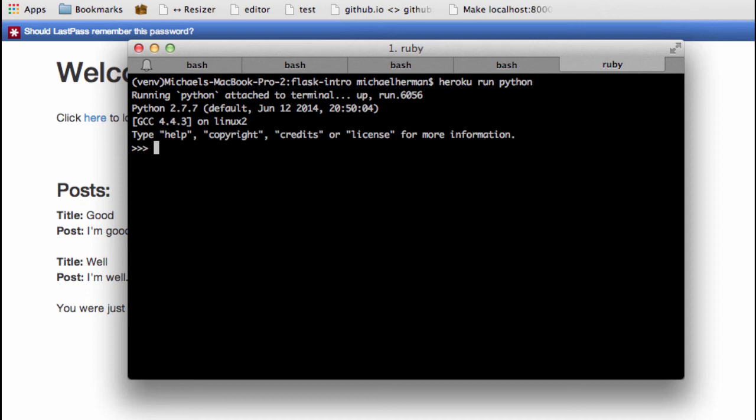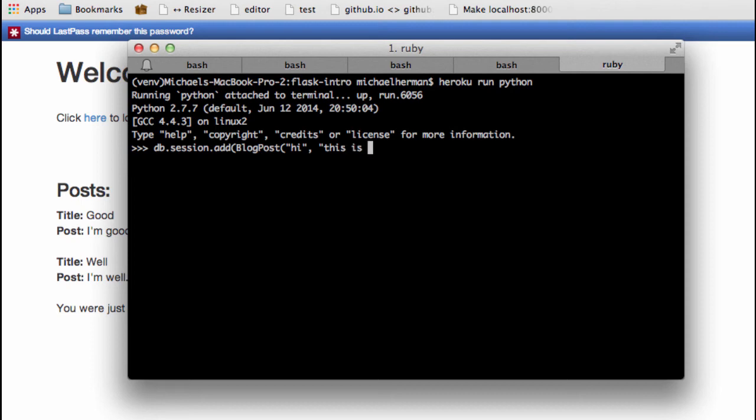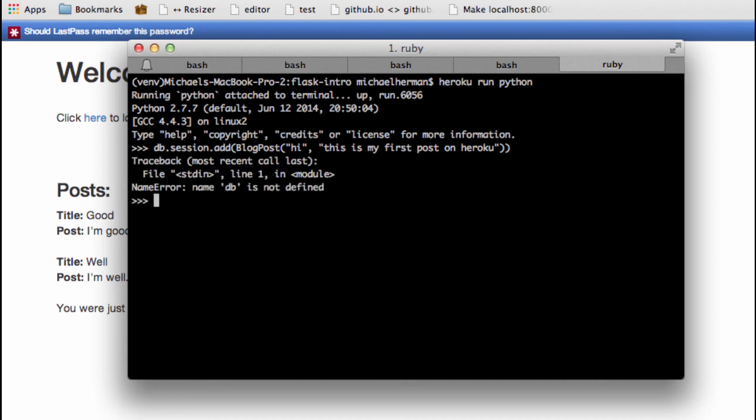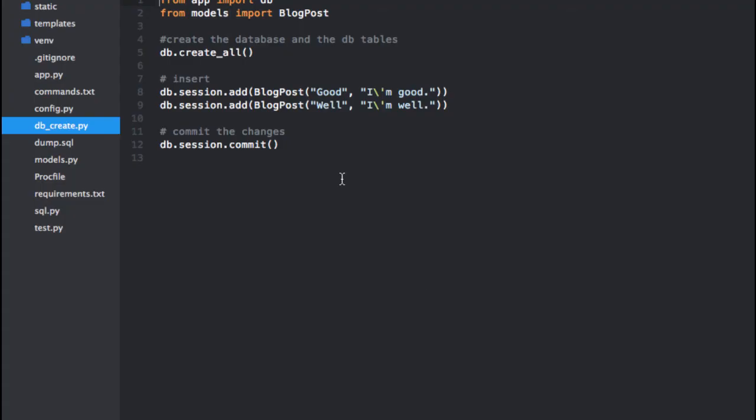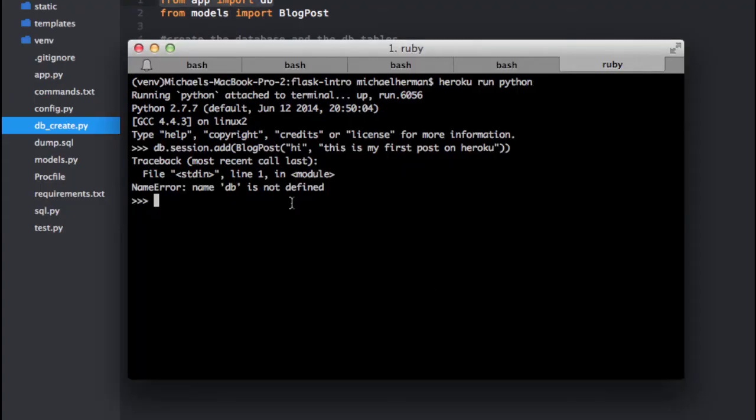We can do db.session.add(BlogPost), and then let's have the title just be 'hi', and then let's say 'this is my first post on Heroku'. Close this out. Okay, db is not defined, so we need to import that: from app import db.